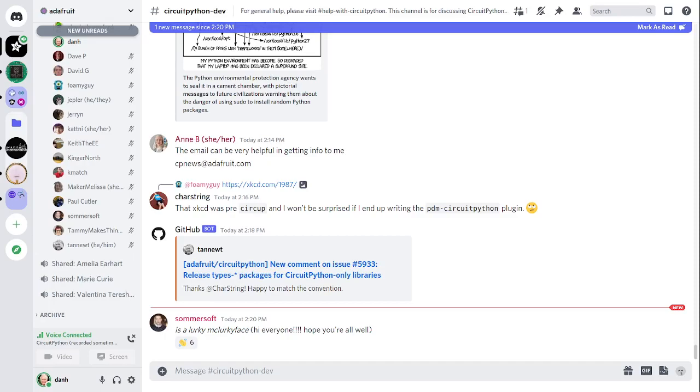The next section is status updates. This is our time to sync up on what we're doing. I'll start, and then we'll go in alphabetical order in the notes doc. It's both an opportunity to describe what you've been doing since the last meeting and what you plan to be doing up until the next meeting. And it's also an opportunity to provide tips and tricks relevant to what people are working on.